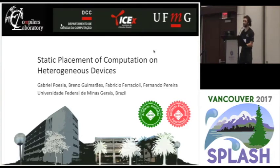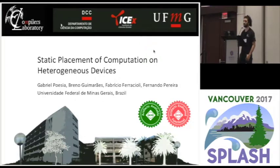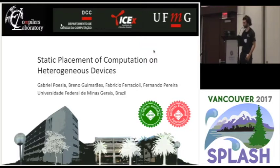Good morning. I'm Gabriel Poesia. I'll be presenting the work I did as a master's student where Fernando was my advisor, and also with the help of Breno and Fabricio.